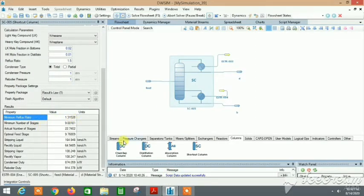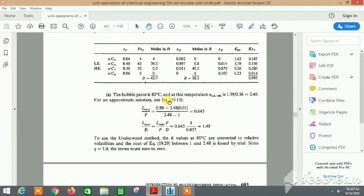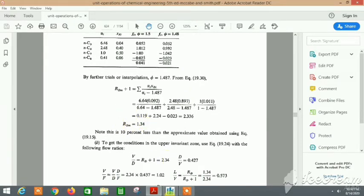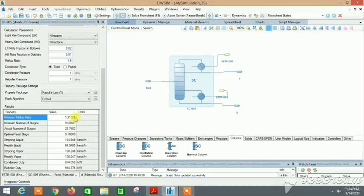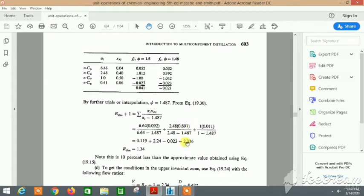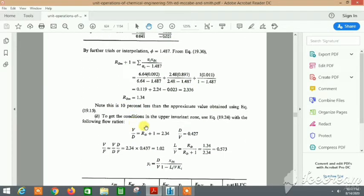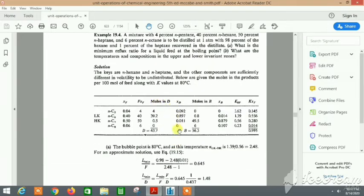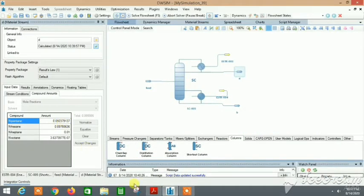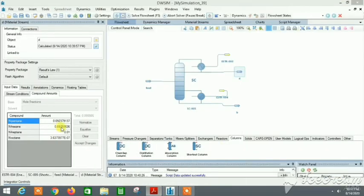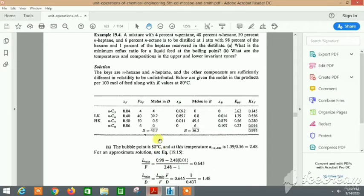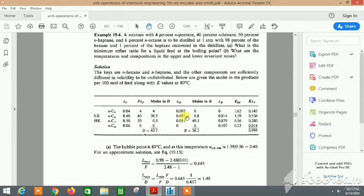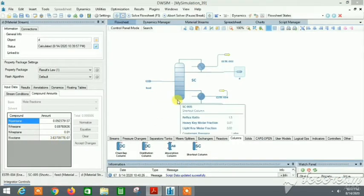Let's check the values. Minimum reflux ratio 1.31528. Here we have the solution of this problem. This is the minimum reflux ratio which comes out to 1.34. We have even less than that, maybe because of DWSim's calculation methods which are different from the normal process. The error is really minimal. We have the xD values here: 0.092, 0.897, 0.011 - all correct. This is really small.